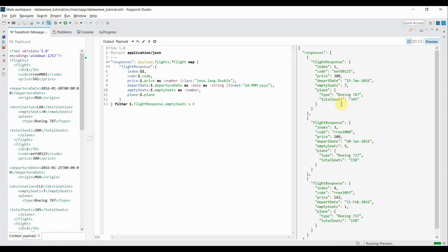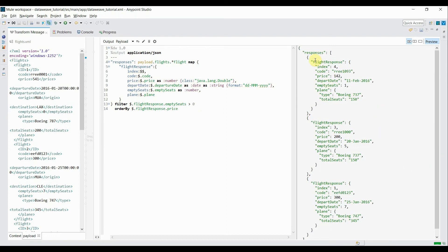Now I want to order the response based on price value, so I'll add the `orderBy` operator using `flightResponse.price`. In the preview you can see the results are now ordered with the minimum price first — ascending order. Keep in mind that the `orderBy` operator in DWL always orders in ascending order. To do descending order you have to follow a different structure.